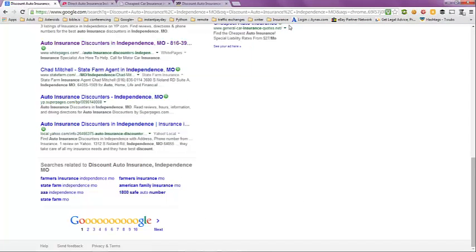This has been a video on discount auto insurance in Independence, Missouri. If you like, you can click on the link in the description beneath this video for more information and great quotes. I hope this video helps you out and have a great day. Bye-bye.